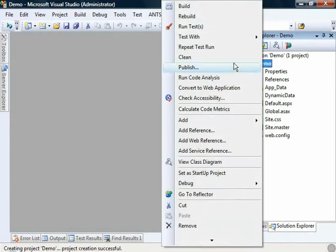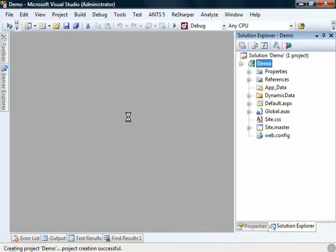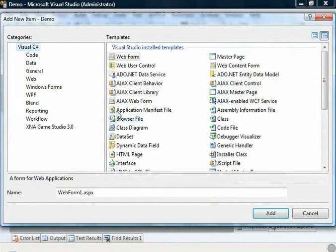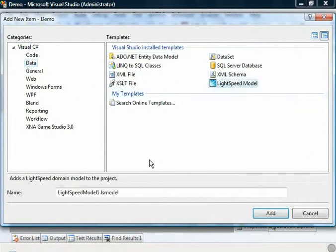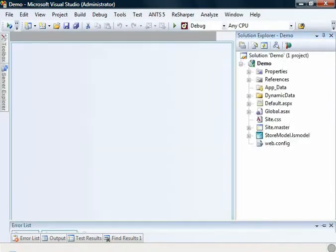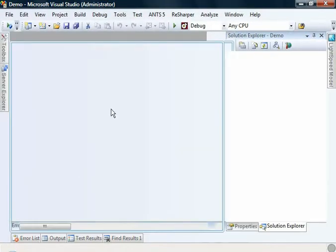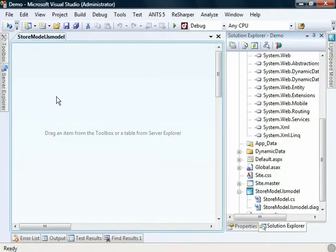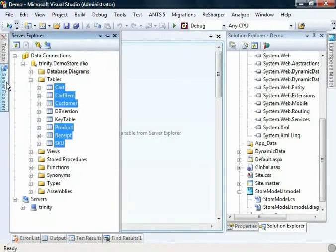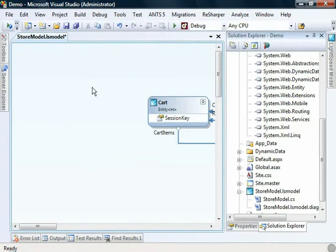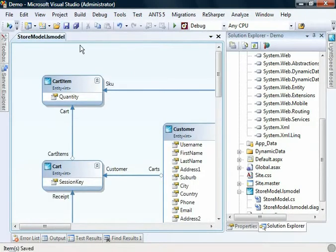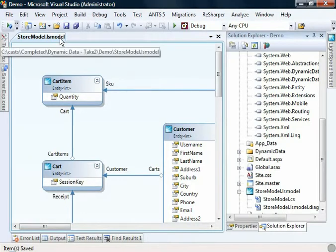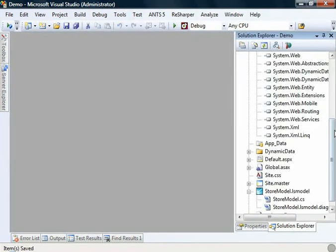The first thing we're going to need to add is a Mindscape Lightspeed Data Model. So we'll create a new item. Under Data, we select Lightspeed Model and we'll call this the Store Model. I'm going to quickly drag and drop some tables that I'd created earlier. That's all we have to do for the model side of things.